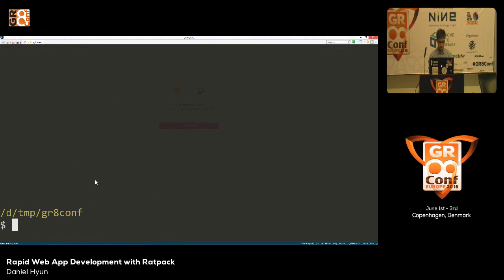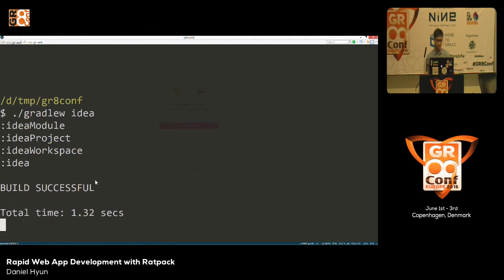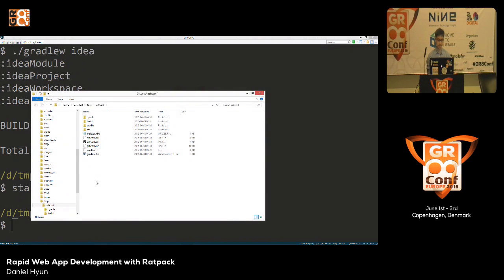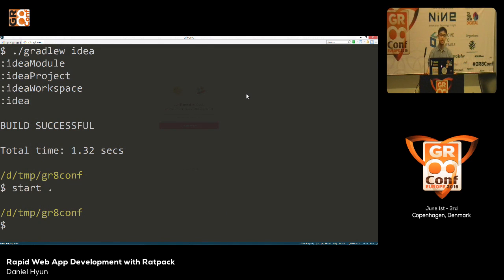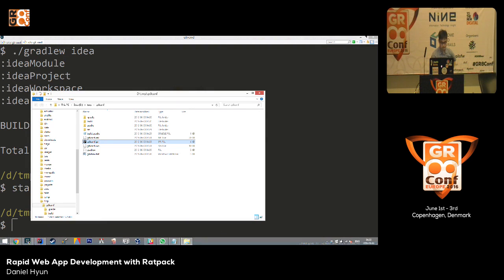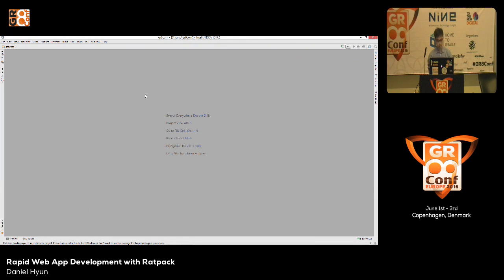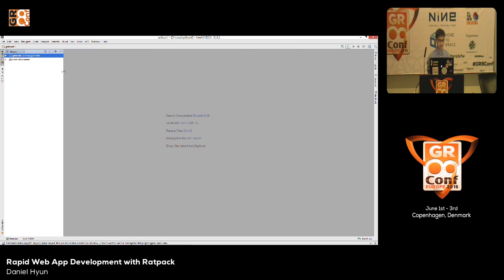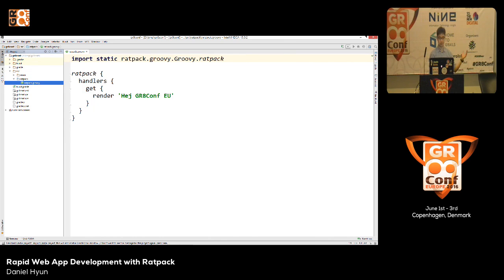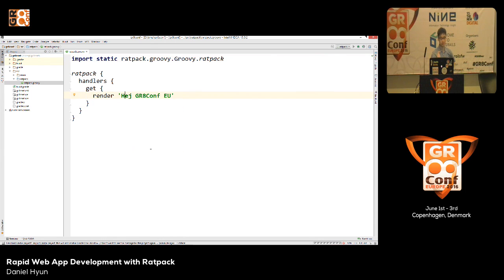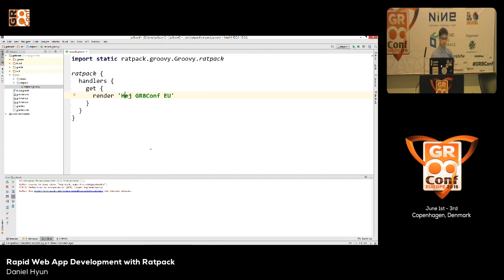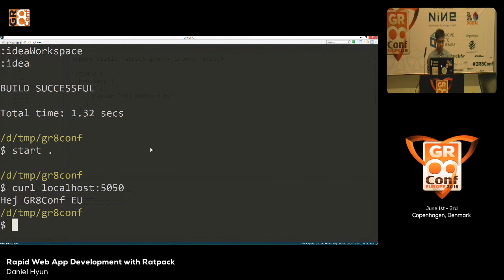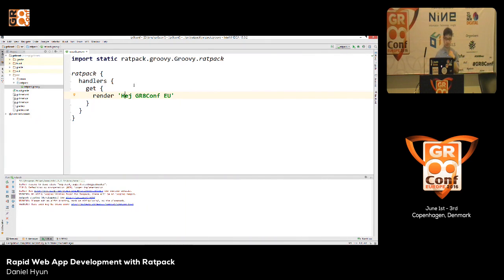The Ratpack Gradle plugin provides a lot of nice things, one of them being the hook into continuous mode. If you pass in --continuous or -t, what Gradle does is - by the way you have to be using Java 7 or greater, but Ratpack requires Java 8 so you can definitely use this - what ends up happening here is Gradle will start watching your source code as well as your resources, and if anything changes it will re-execute the task that's currently running.